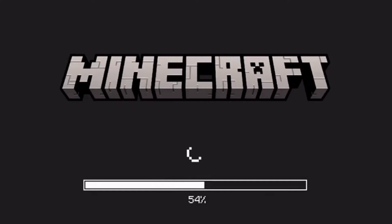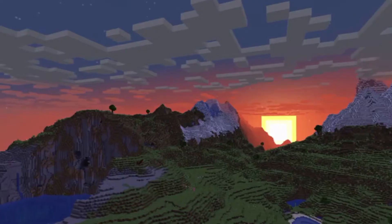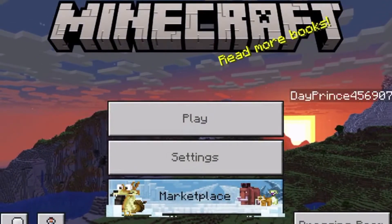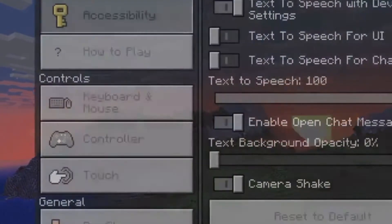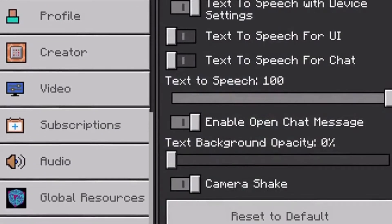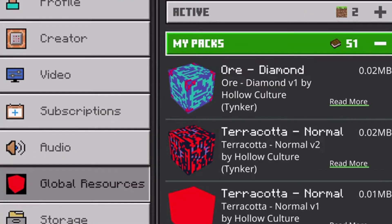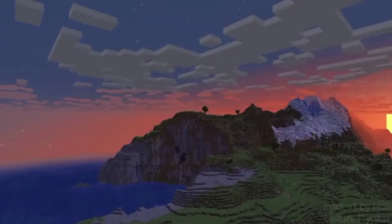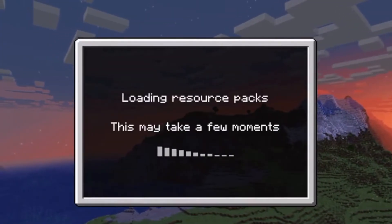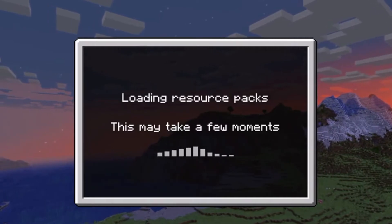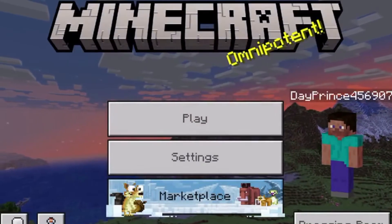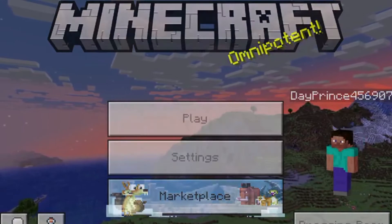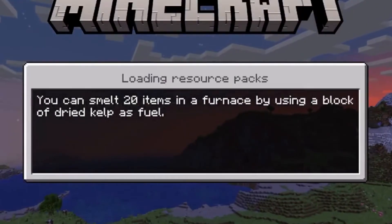You can retexture your blocks without going on any website — just download the app. Then go to Settings, then Global Resources, and you should see your texture pack called 'Our Diamond.' Activate it, then go back to the loading screen. This may take a few moments and then we're done.